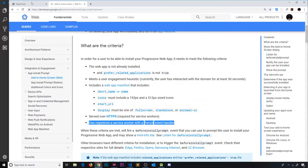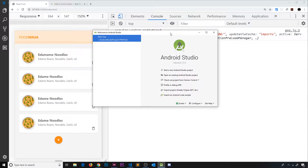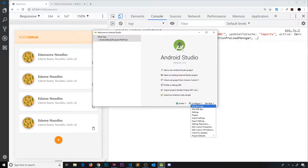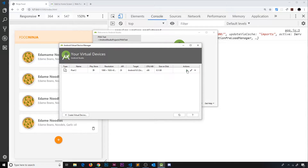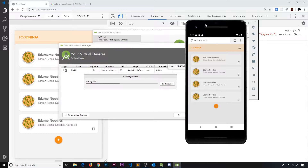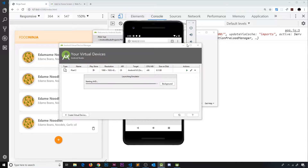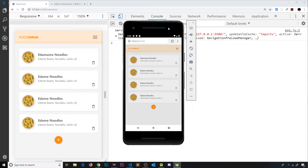Now I want to test our app on the Android emulator to see if we get the install banner. I've opened Android Studio, gone to the AVD manager, and started up the emulator. Then I'm going to visit it in a browser. We can see we're at 10.0.2.2, port 5500 — that's what we had to do to show what's on the localhost on our computer.